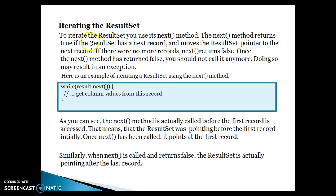Now, iterating the ResultSet. To iterate the ResultSet, you use the next() method. The next() method returns true if the ResultSet has a next record and moves the ResultSet pointer to that next record. If there are no more records, next() returns false. Once next() has returned false, you should not call it anymore — doing so may result in an exception. If there are no more records and you try to call next(), it will return false or throw an exception.